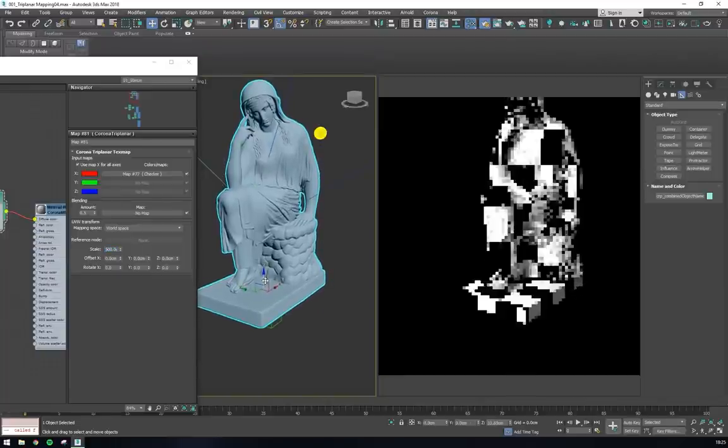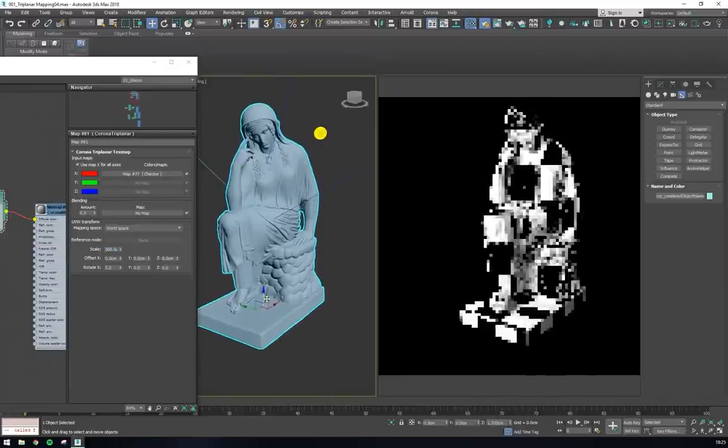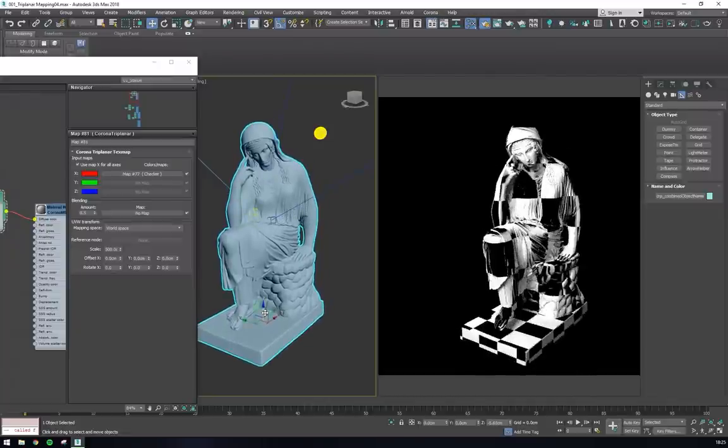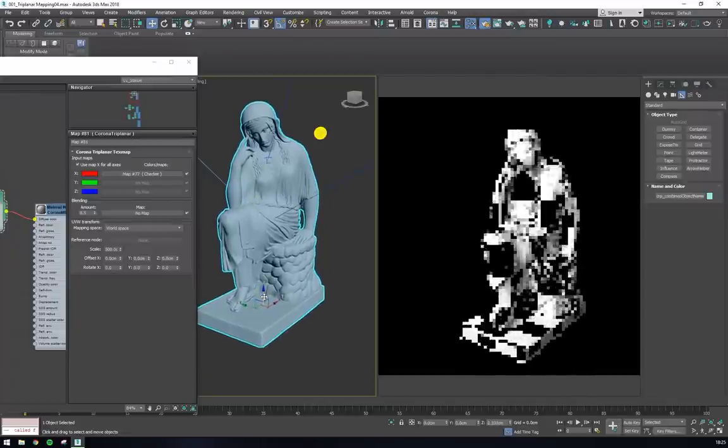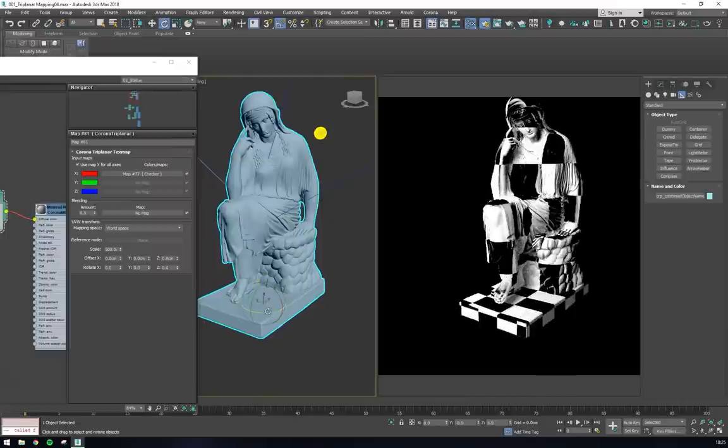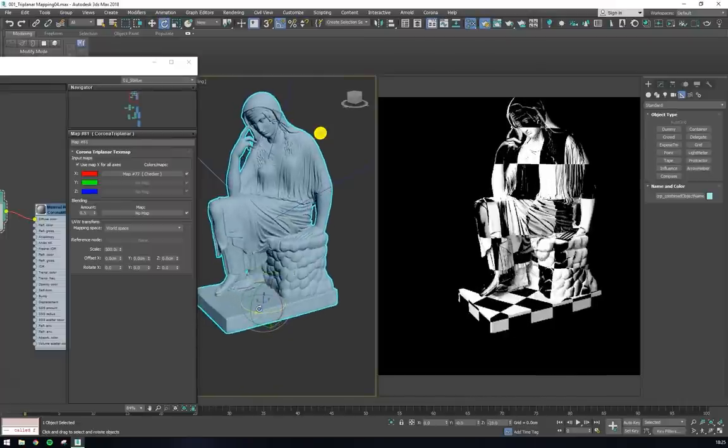Be careful of using world space on objects that move during animation though, because this will let the object move through the texture, rather than the texture keeping still in reference to the object.